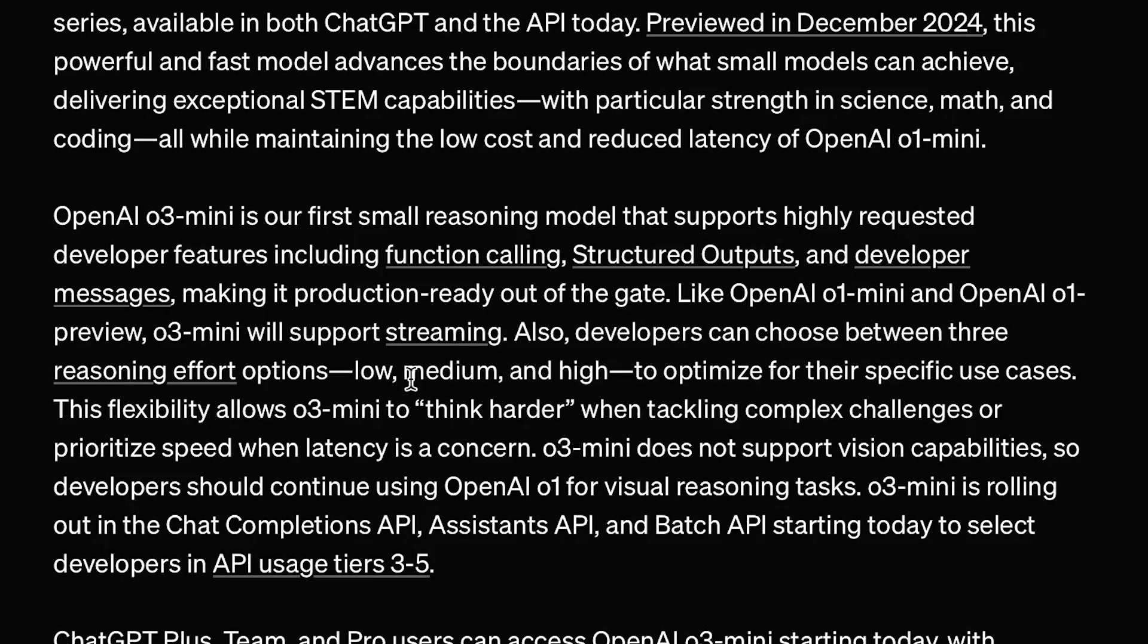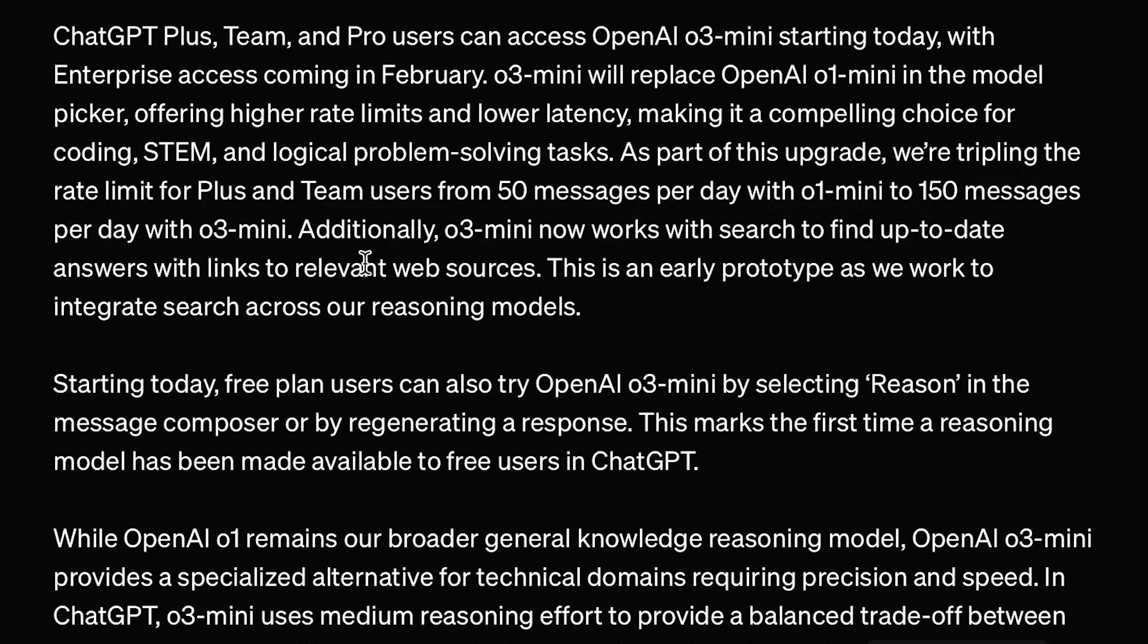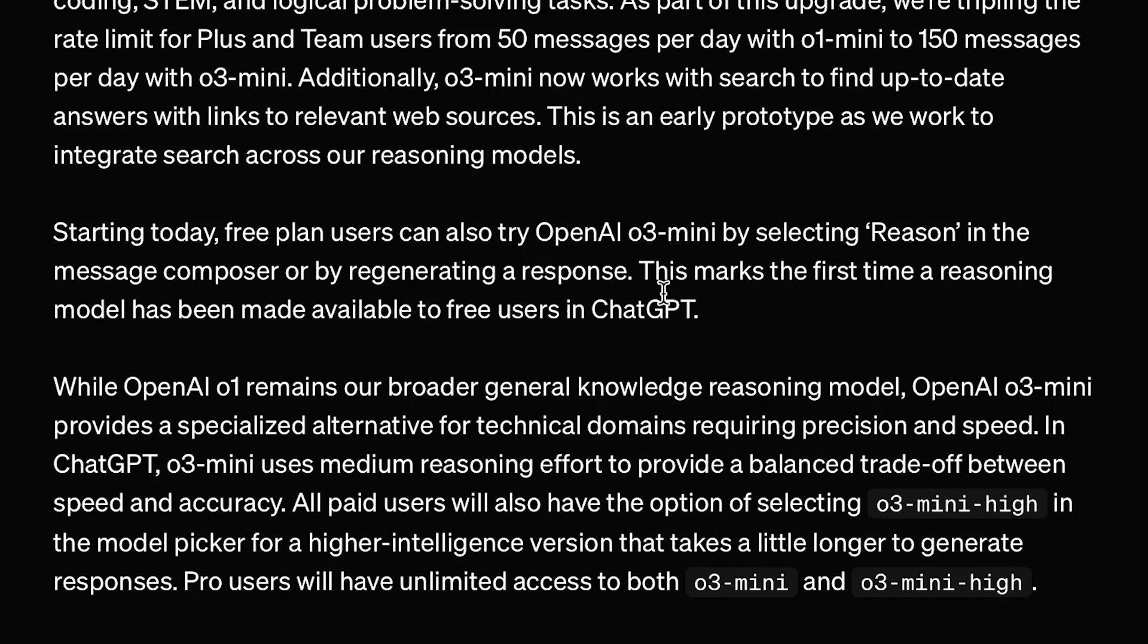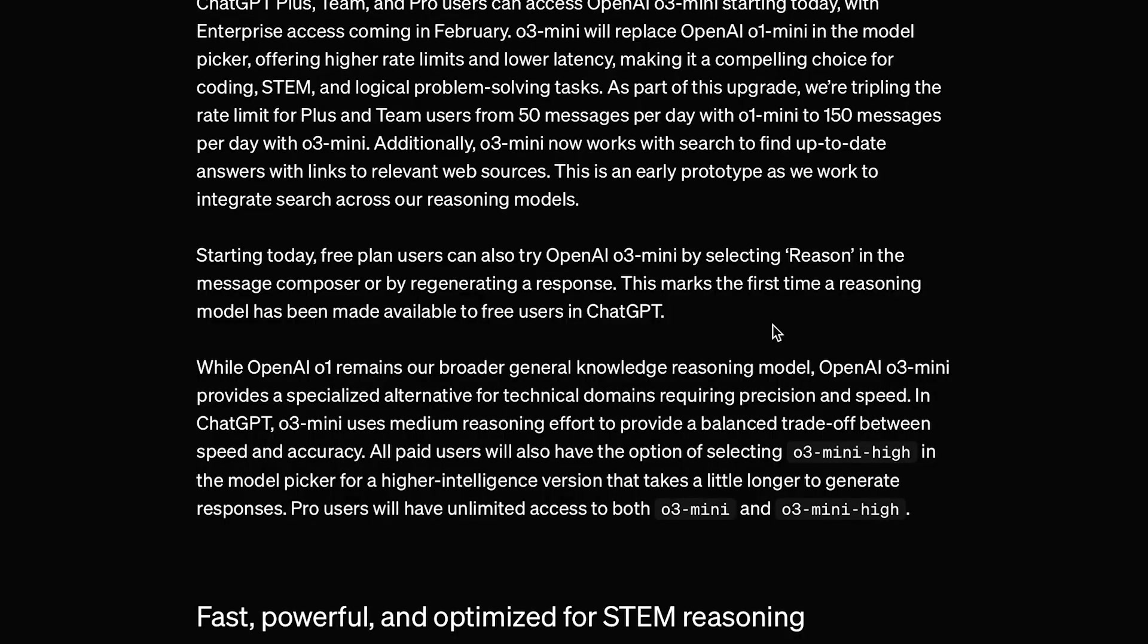It comes in three options: low, medium, and high. High being great for complex tasks where the model can essentially think harder, and low being good for less complex tasks where speed is the priority. Additionally, O3 Mini now works with Search to find up-to-date answers with links to relevant web sources. And starting today, free plan users can also try OpenAI O3 Mini by selecting Reason in the Message Composer or by regenerating a response. This marks the first time a reasoning model has been made available to free users in ChatGPT.